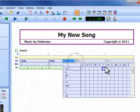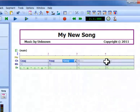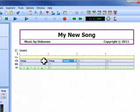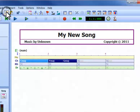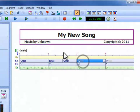To repeat this chord progression in bars three and four, we don't need to enter them again, because we can simply select, copy and paste it.